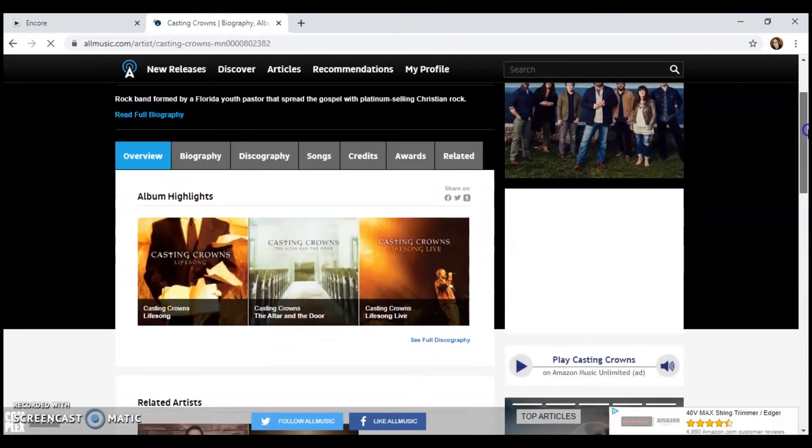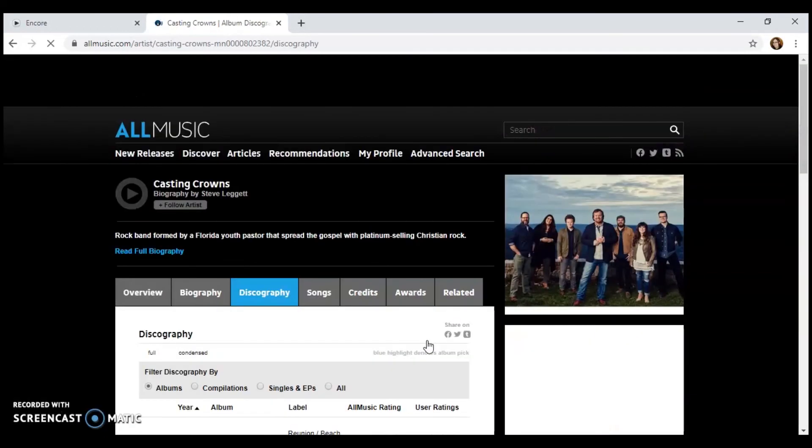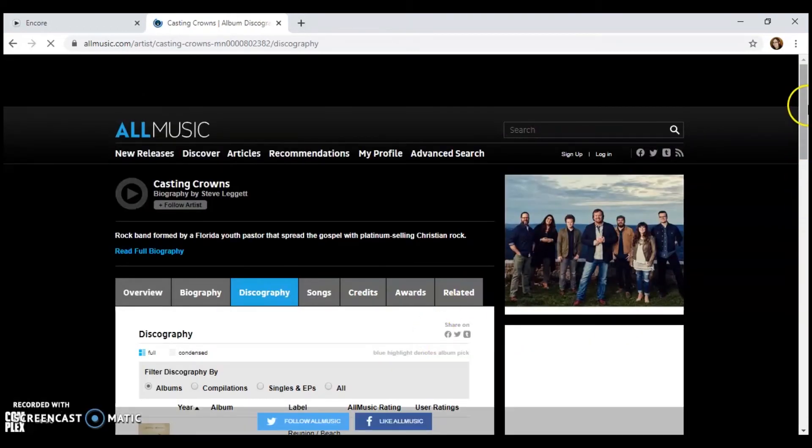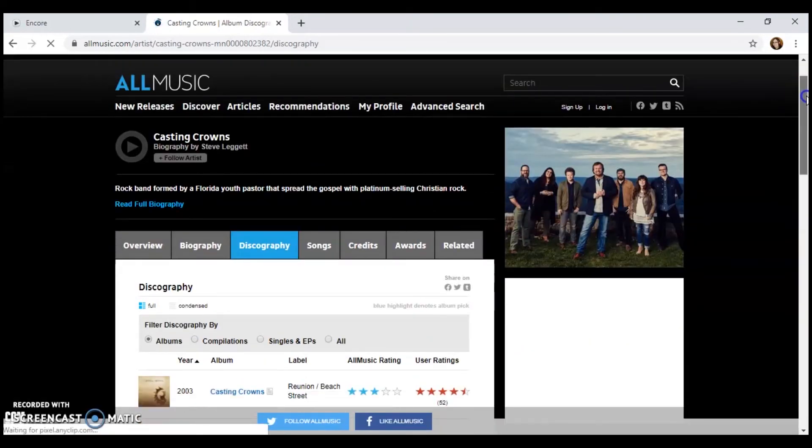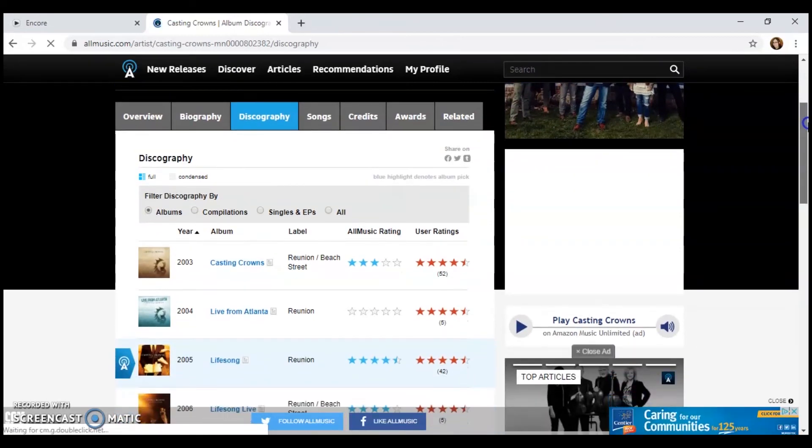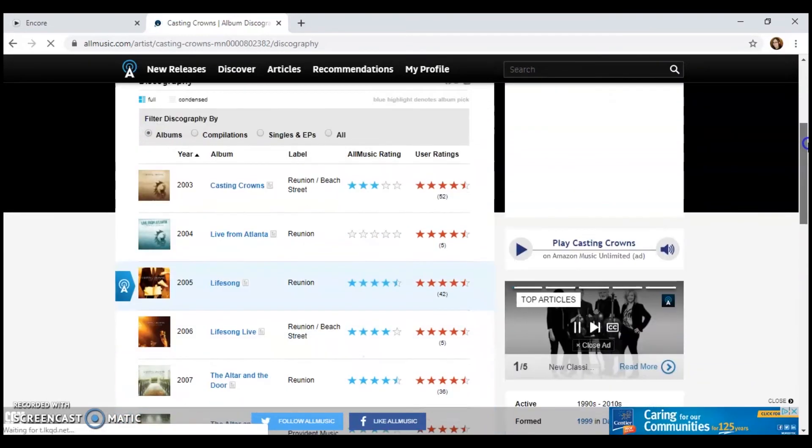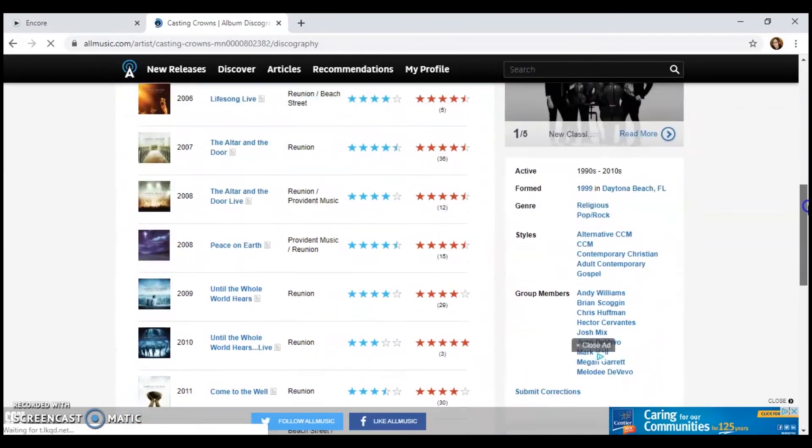Let's scroll down and look at all of their albums right here. So it has them ordered from earliest to most recent.